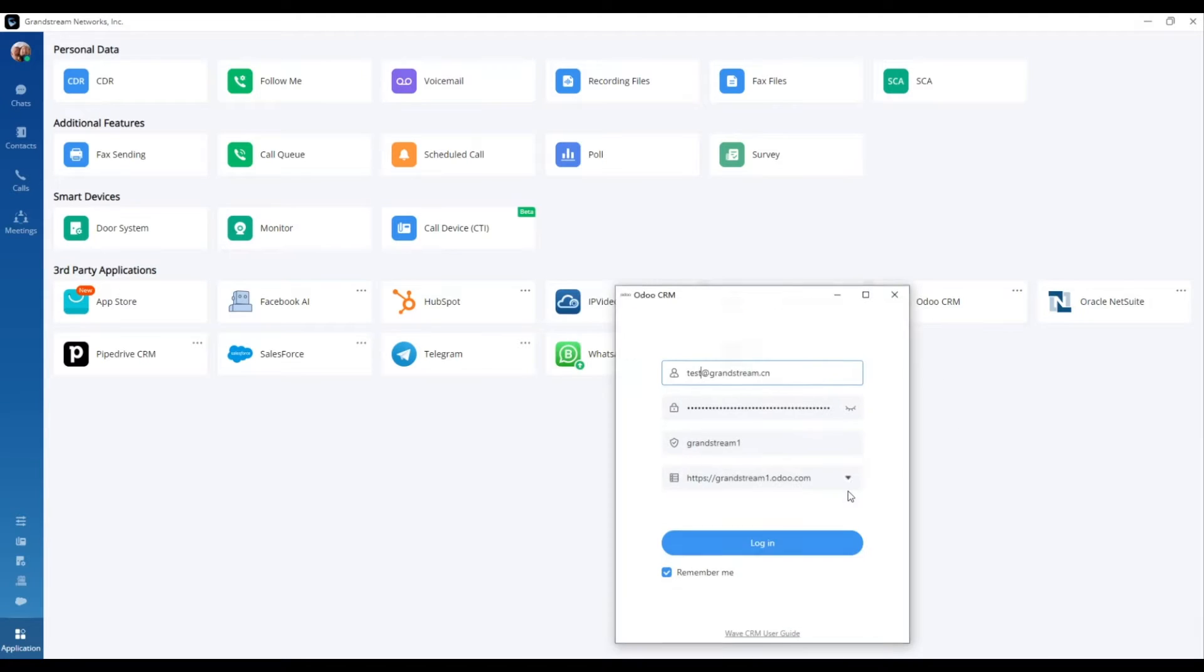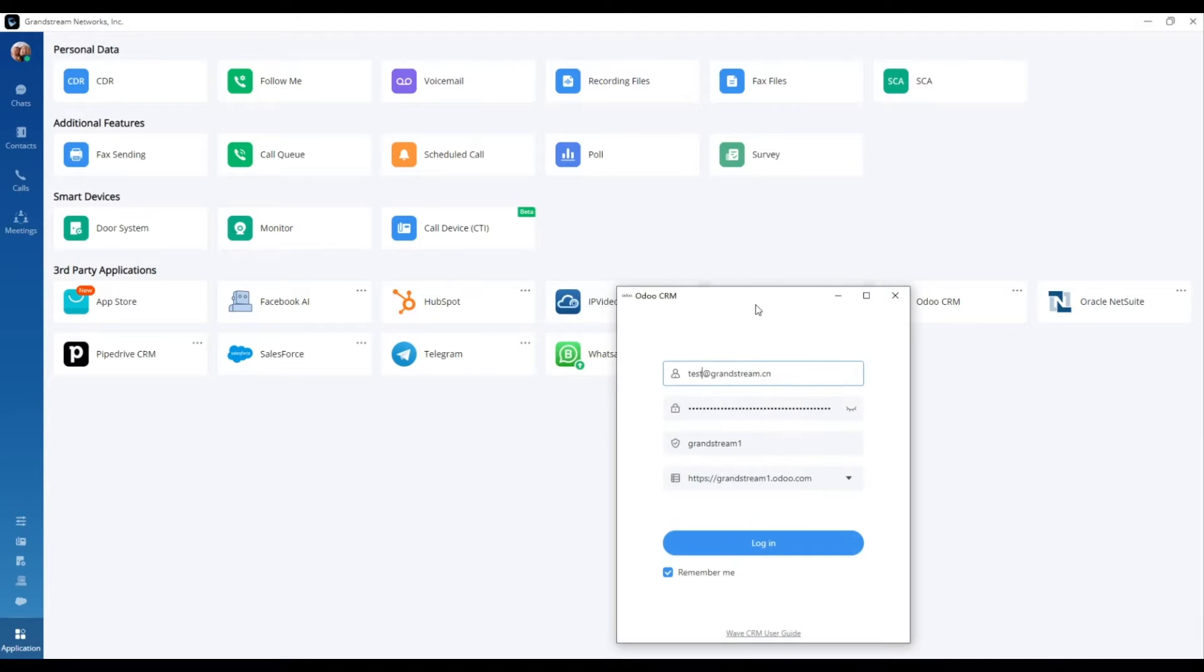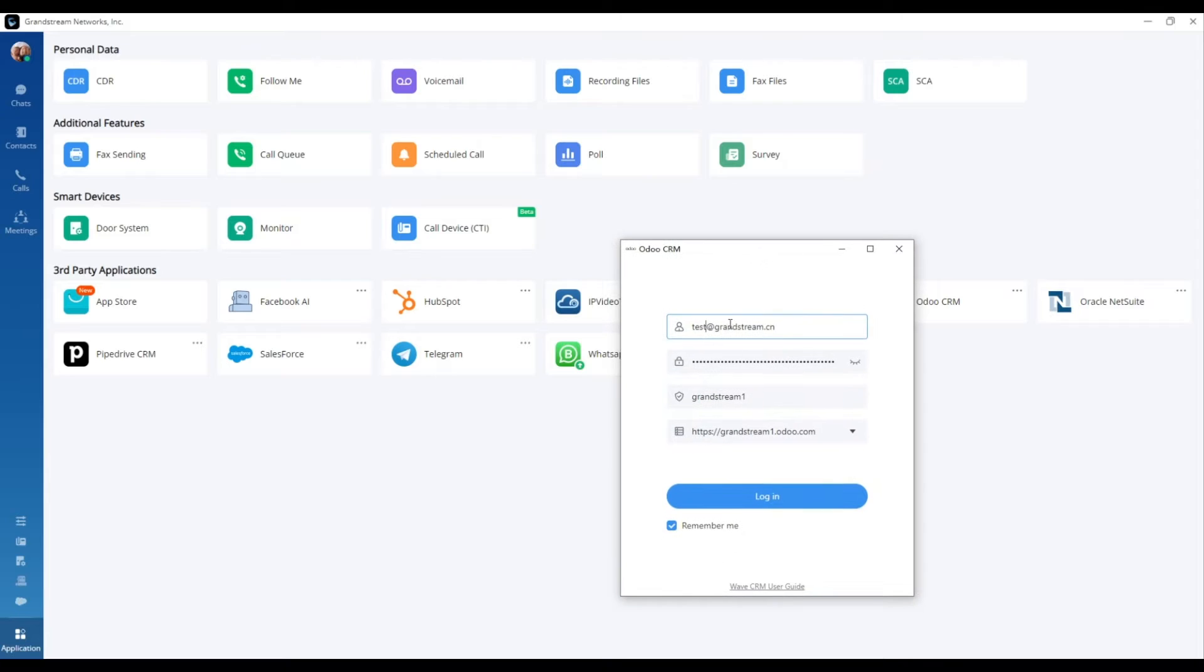To set it up, click to install and configure the necessary information for logging into the add-in, such as the login email and API key.